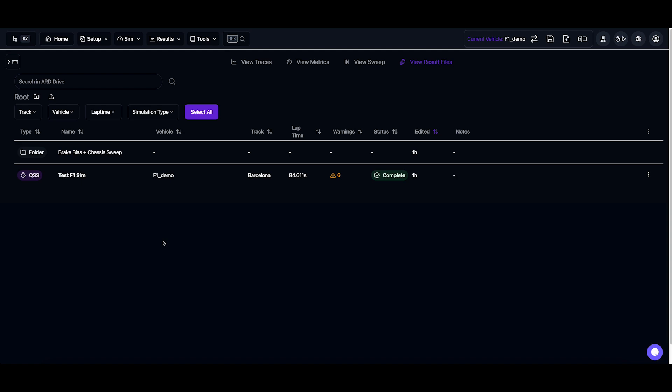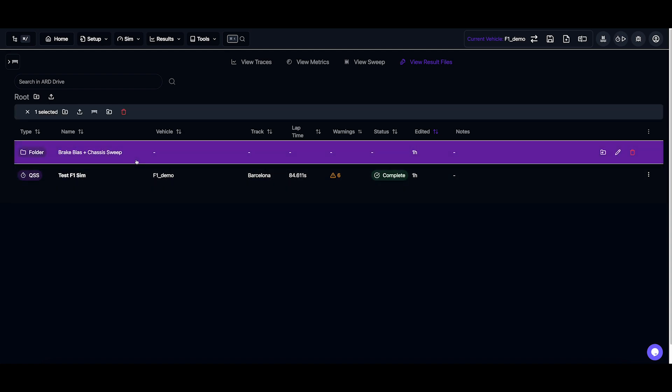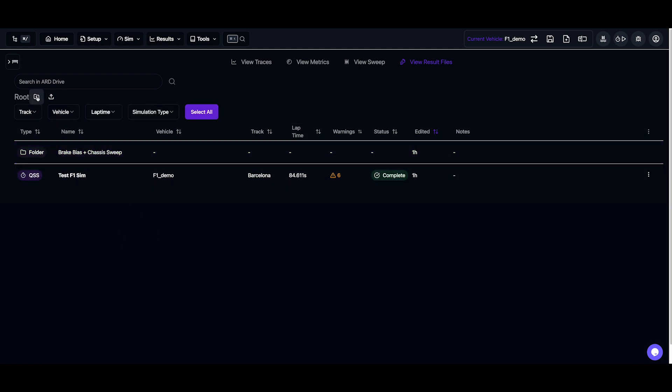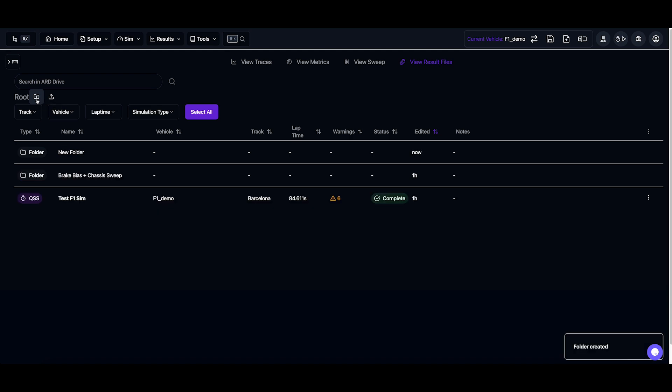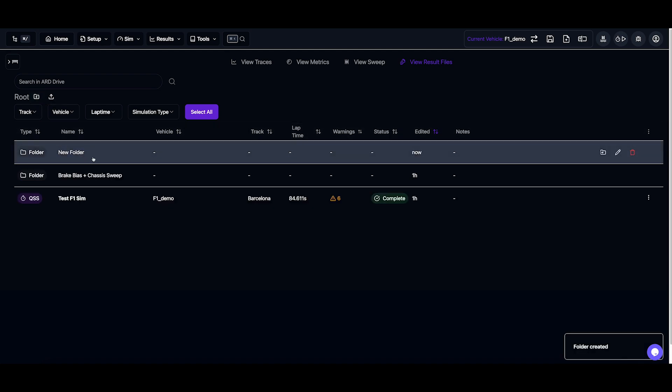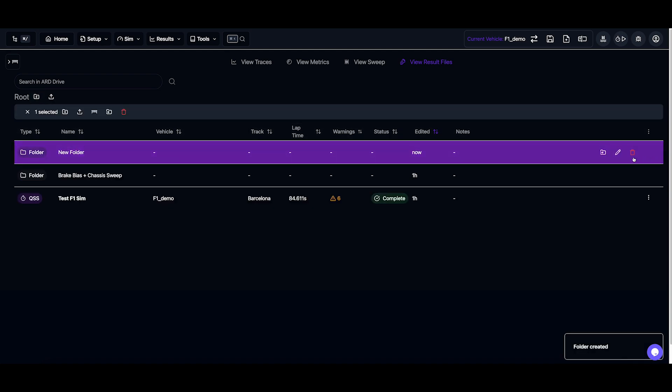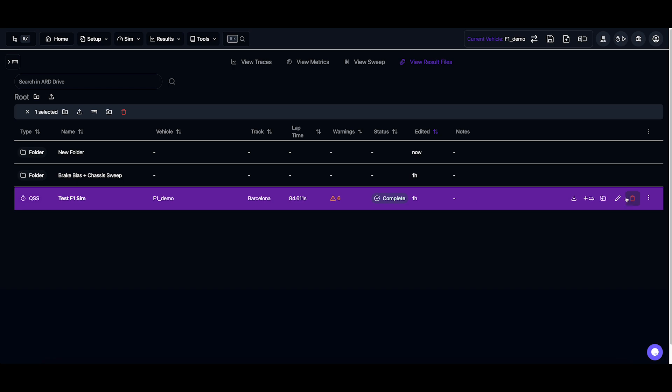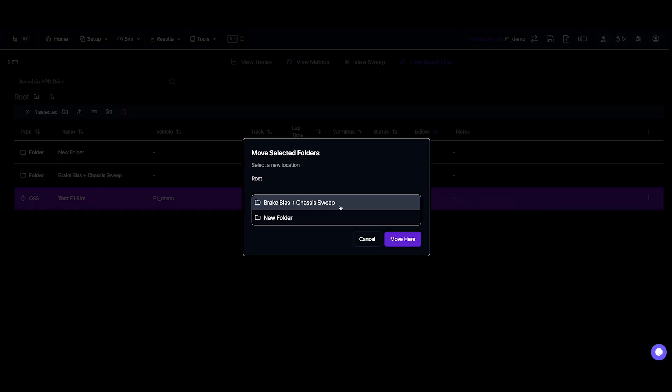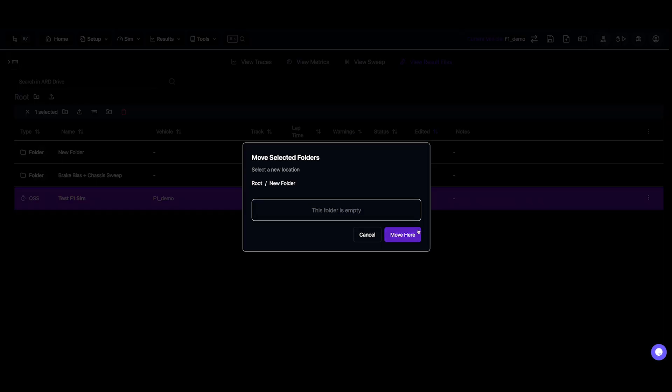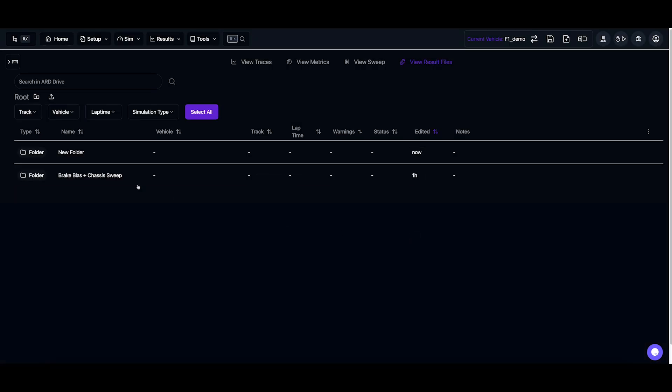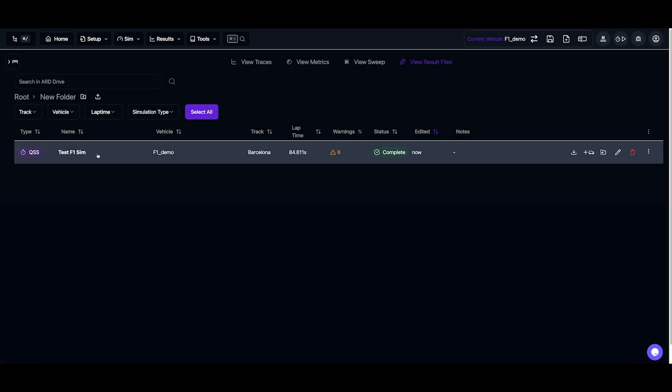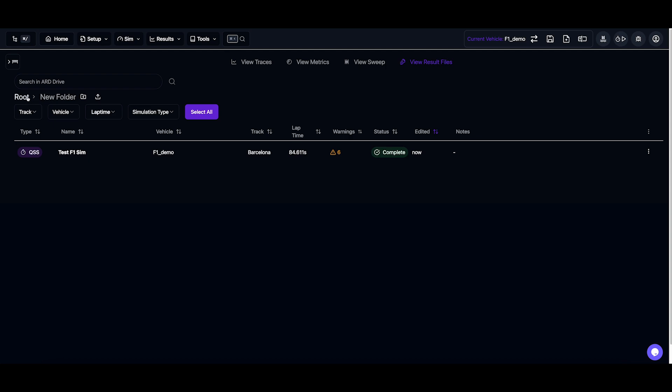All right, let's check in on our sweep. So before we jump into our sweep folder, I just want to show you that we can organize our simulations into any way we'd like. We can add new folders, we can rename them, and we can move different simulations around. Say I want to move this inside my new folder. Now it's inside, it's there.